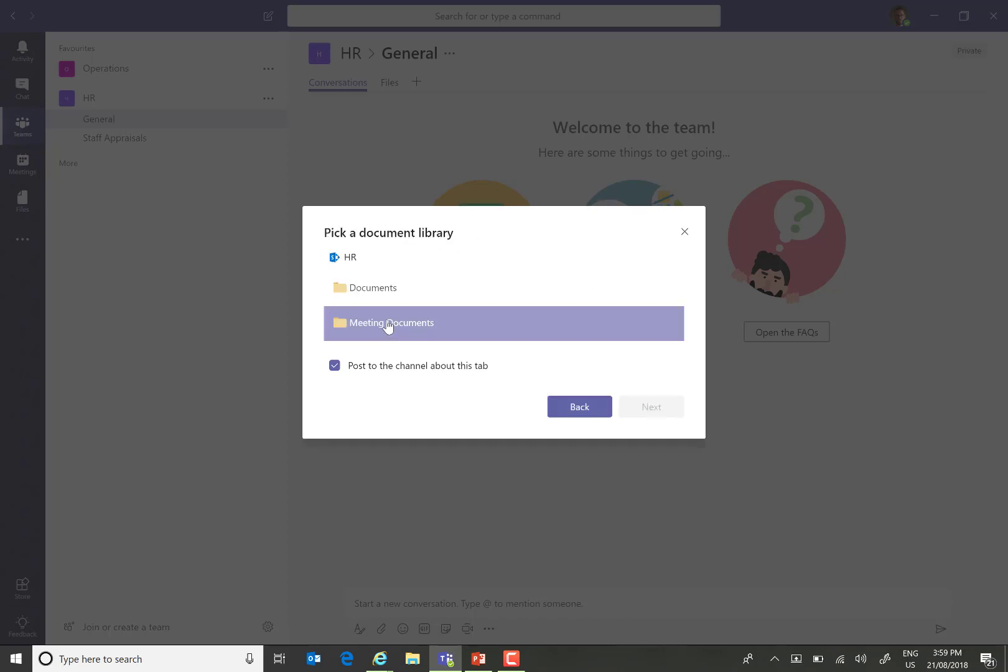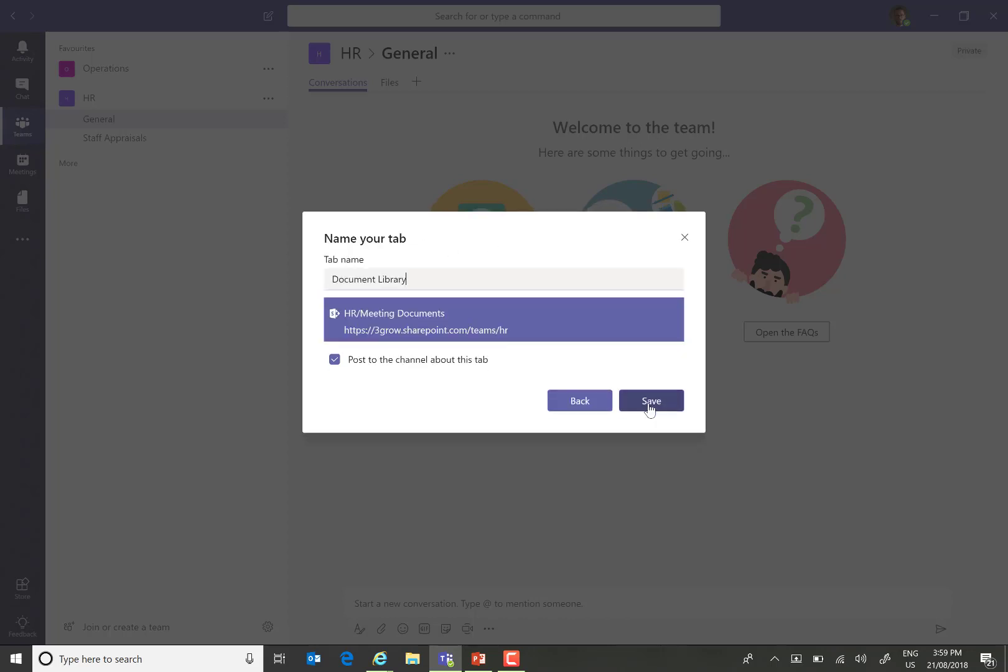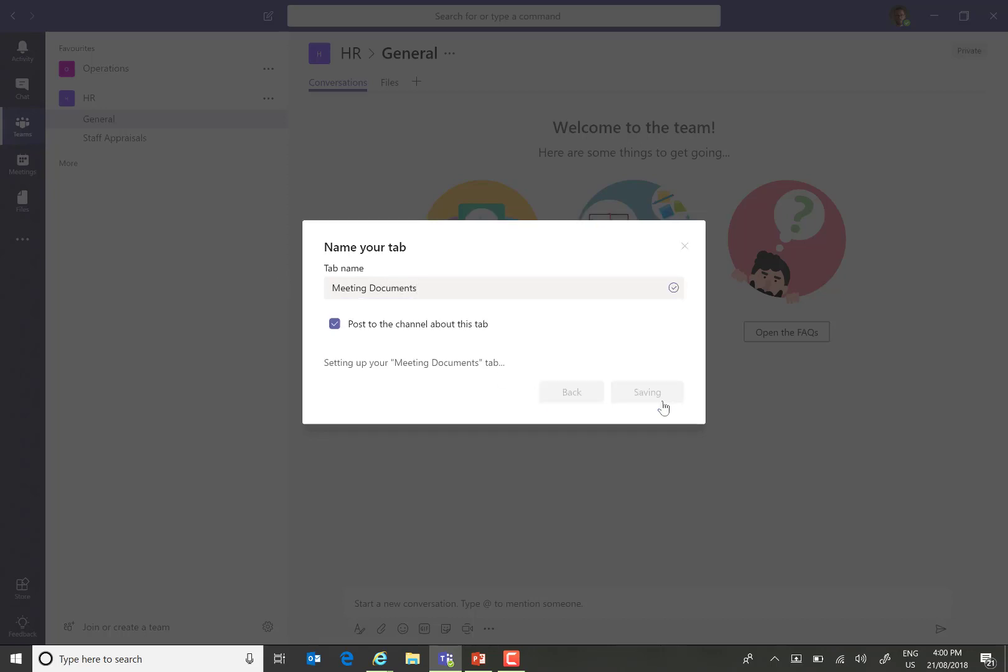I'm going to choose the meeting documents library, give it an appropriate name and save.